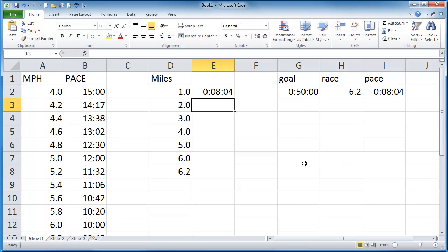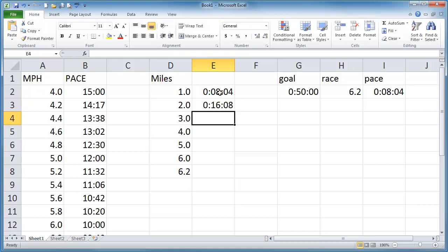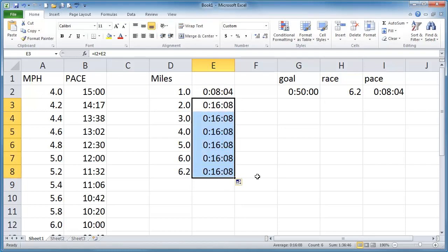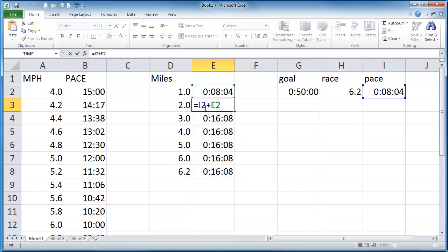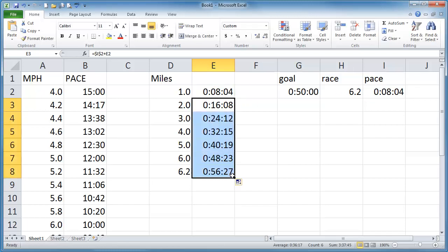By mile 2, it's going to be equal to my goal pace plus what I had before. There we go. And I can just run all this down. Oops, that did not work out right because I didn't use an absolute reference. My I2 needs to be absolute. There we go. Bring this down.